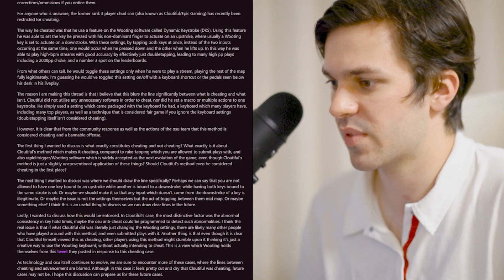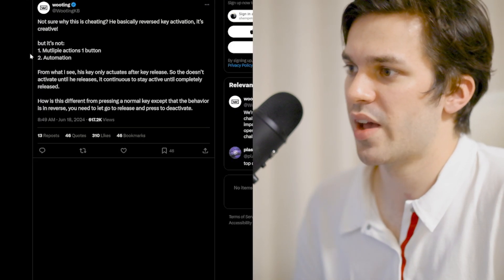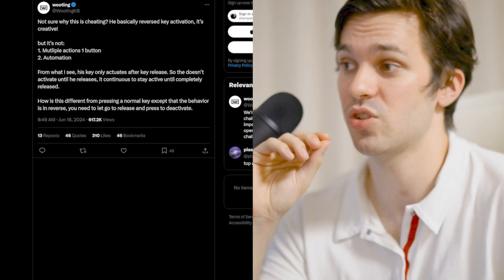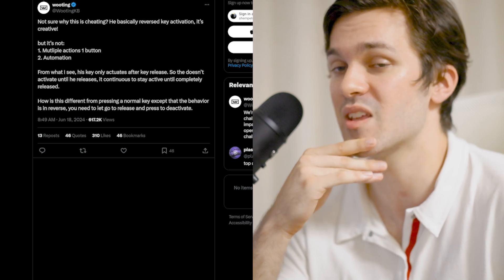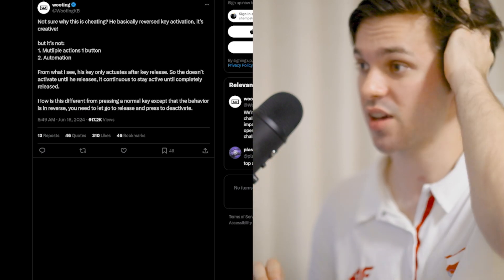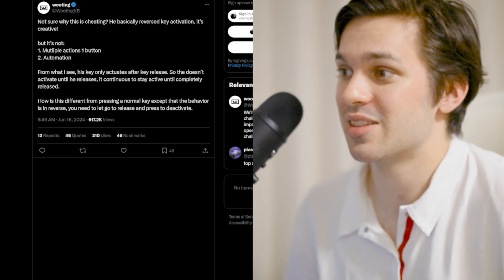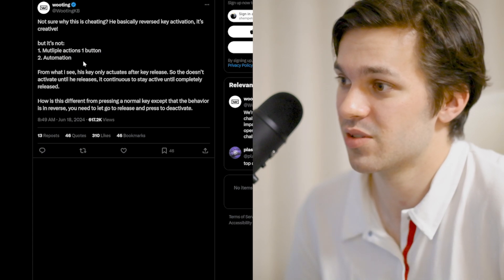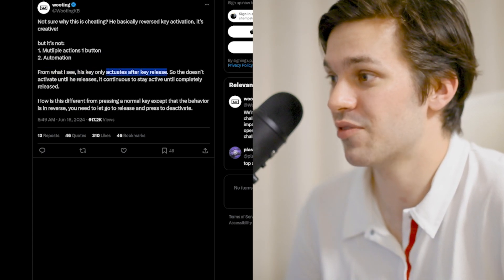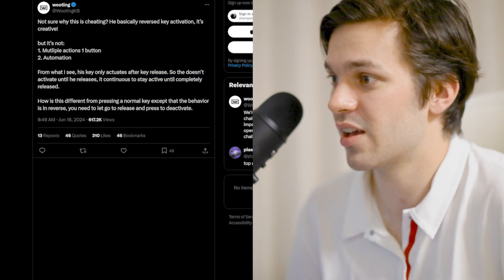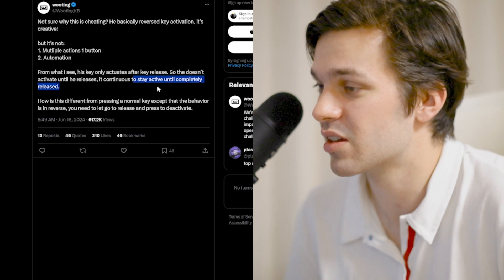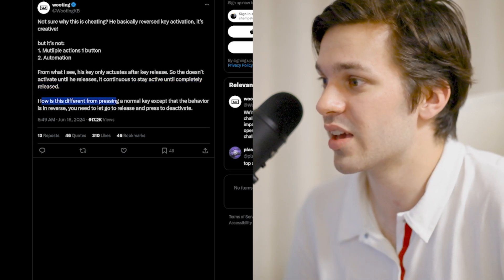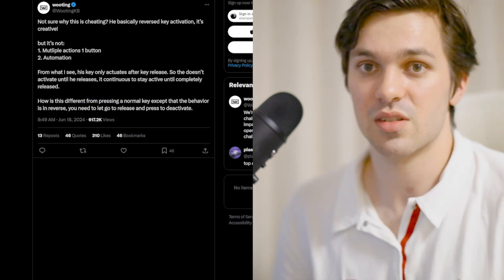Even though I think Wooting should definitely stay out of it, I agree with what Ed said. I think they don't know enough about the game and they should be just focusing on what they do best, which is making fantastic tech. They are correct. There is not more than one action on one button and it's not automation. His keyboard only actuates after a key release, so it doesn't activate until he releases.